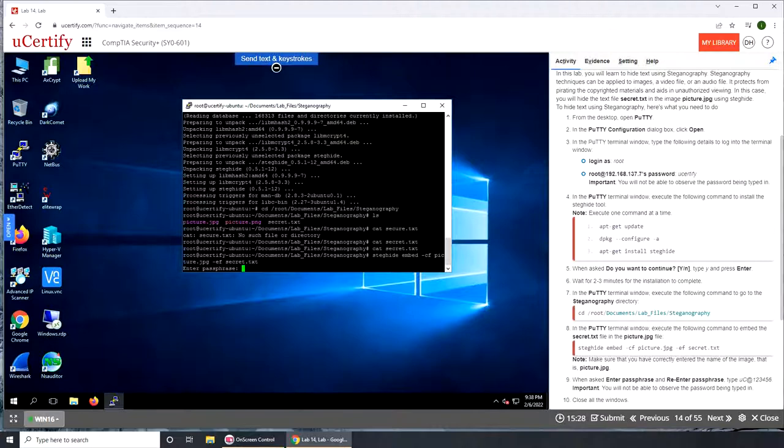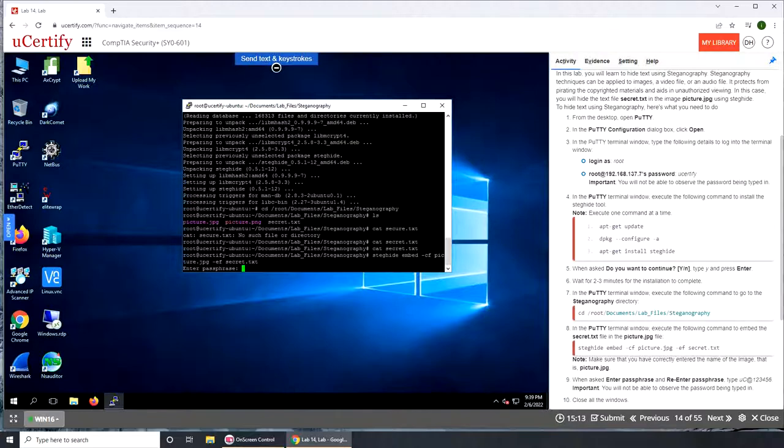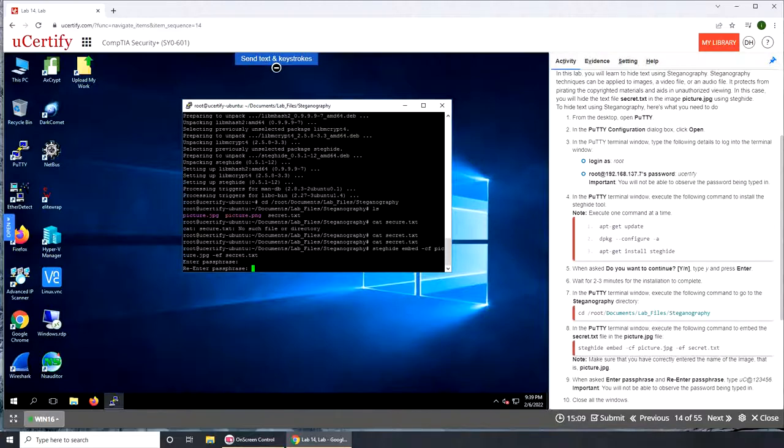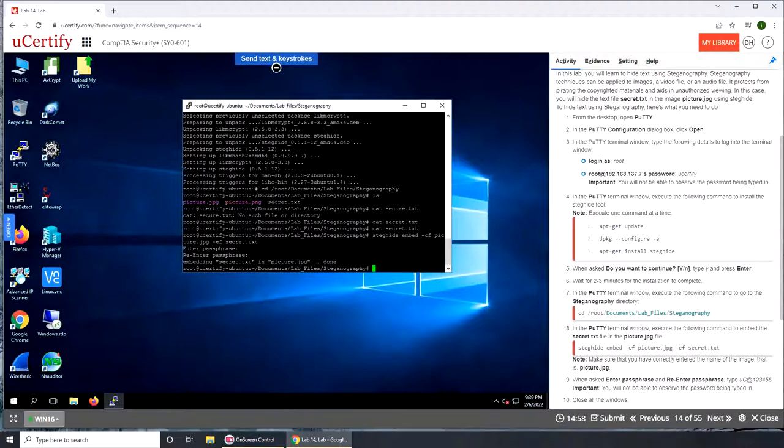Did I put that right there? picture.jpg, okay. Puts the passphrase. When enter, type U capital C at one two three four five six. And enter. Embedding the text file into picture, done. And we're not close all the windows, why.